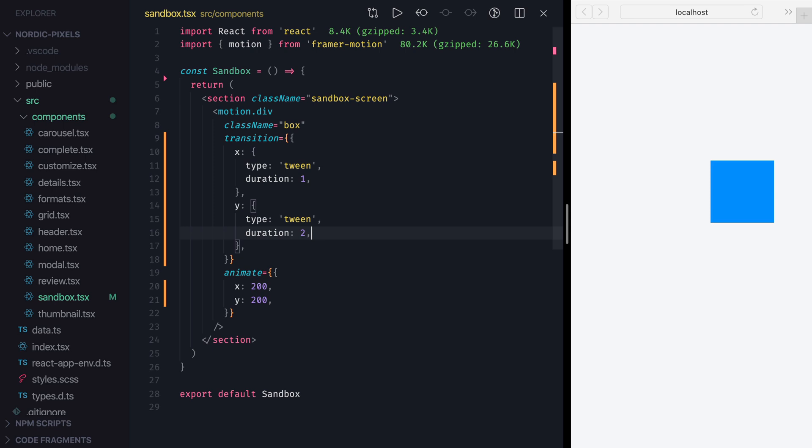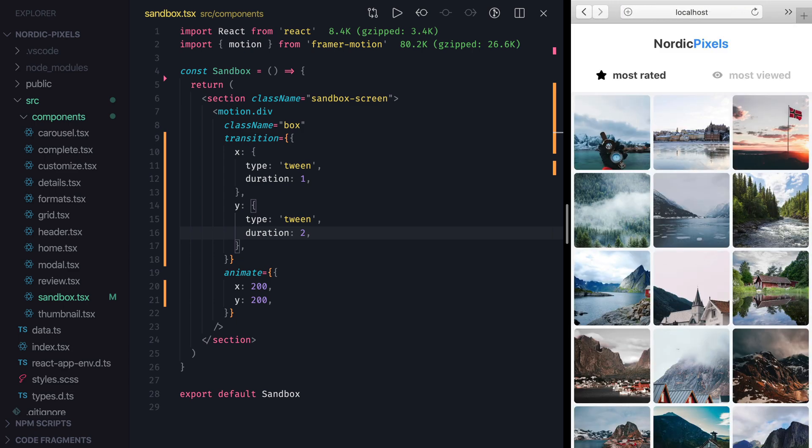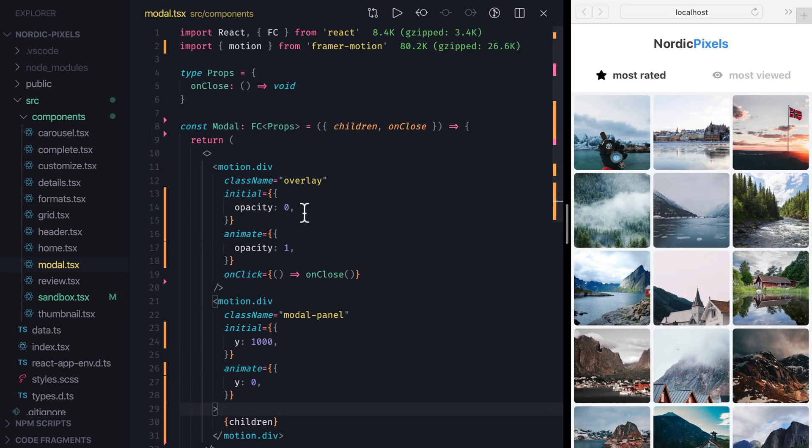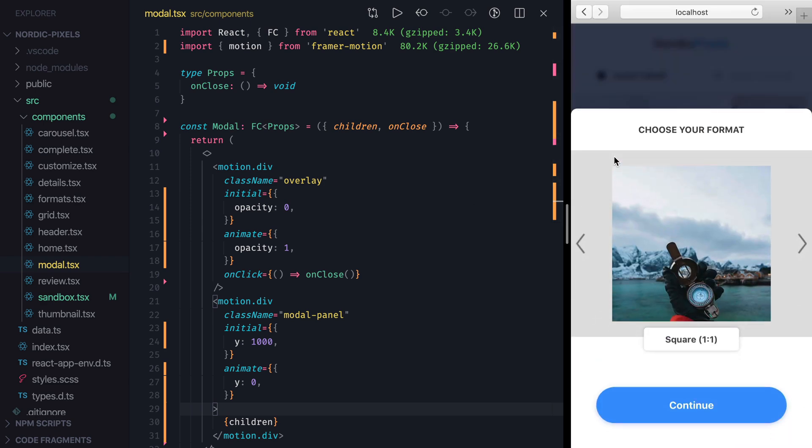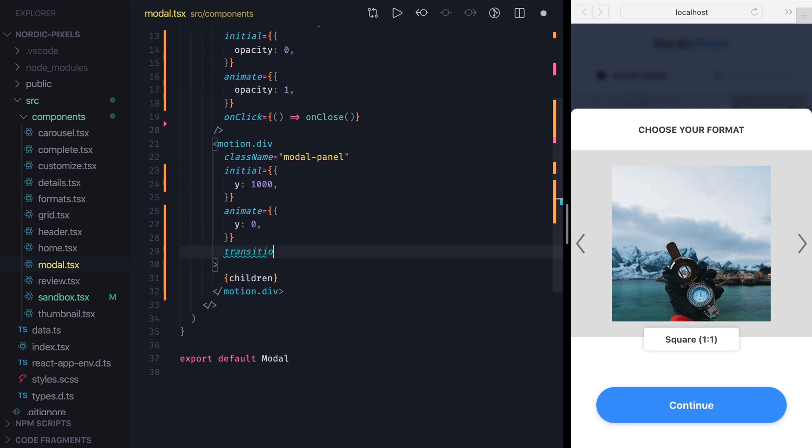Alright, now let's see how we can apply what we've learned about transitions to fix the issue with the modal. I'm going to navigate to the root path and open modal component. We've already seen that when the modal opens, there is some undesired overshooting, which creates a gap between the modal and the bottom of the screen. We can fix that by adding a custom transition to the panel.